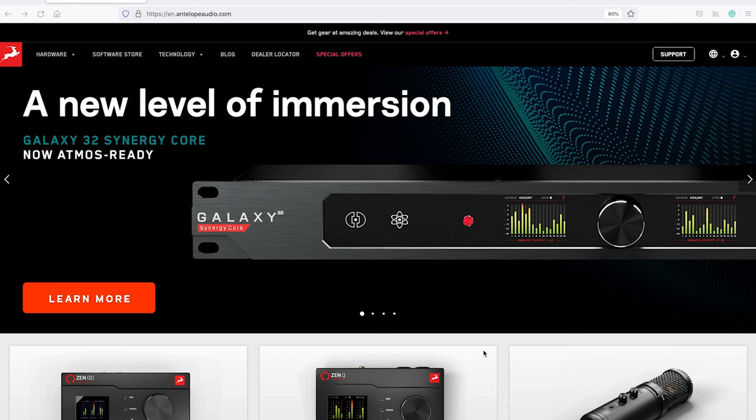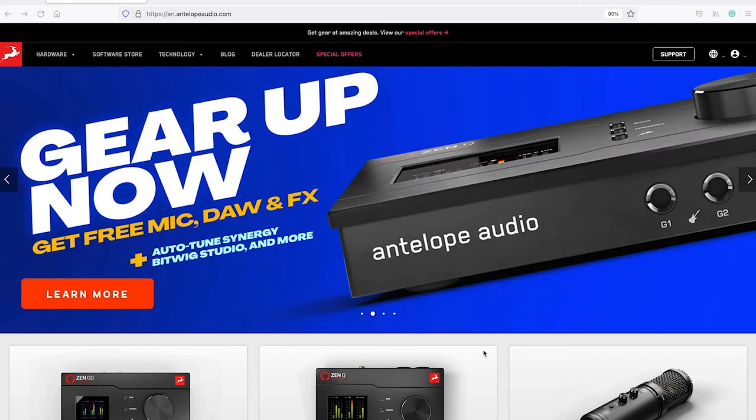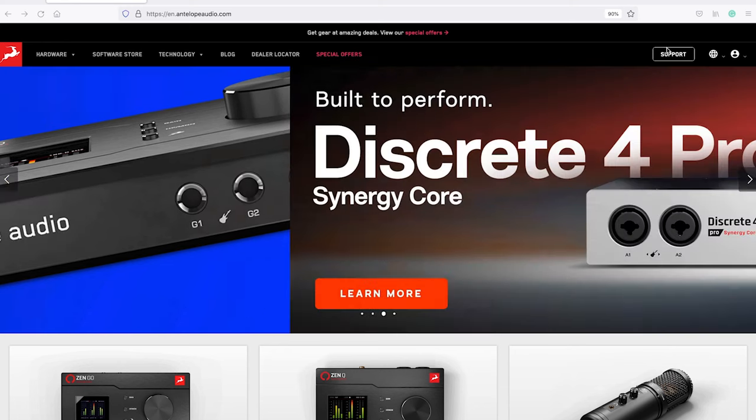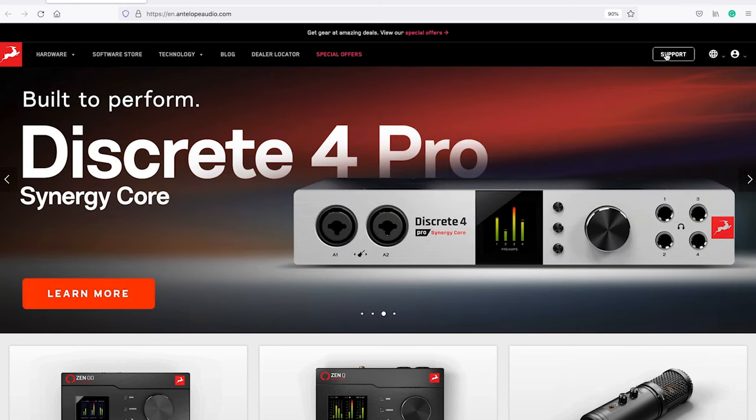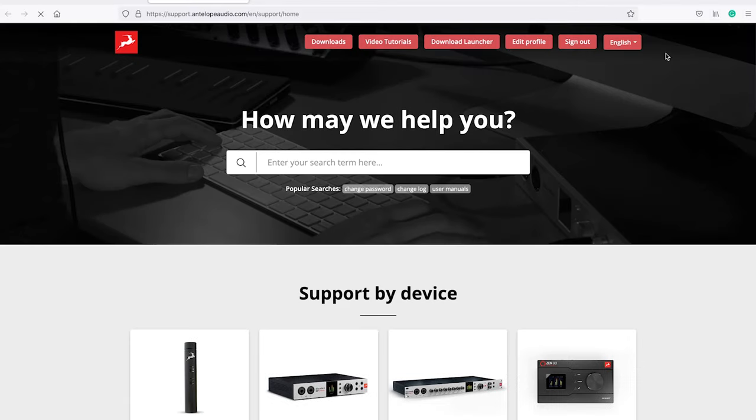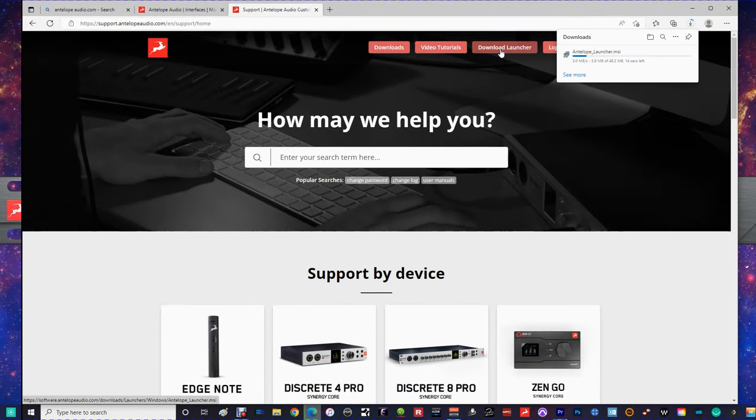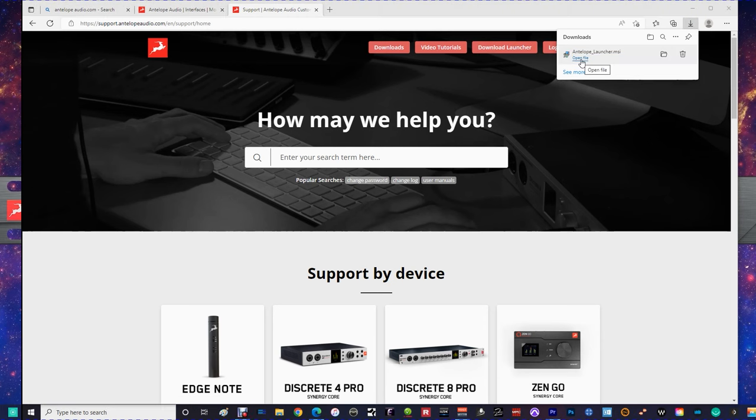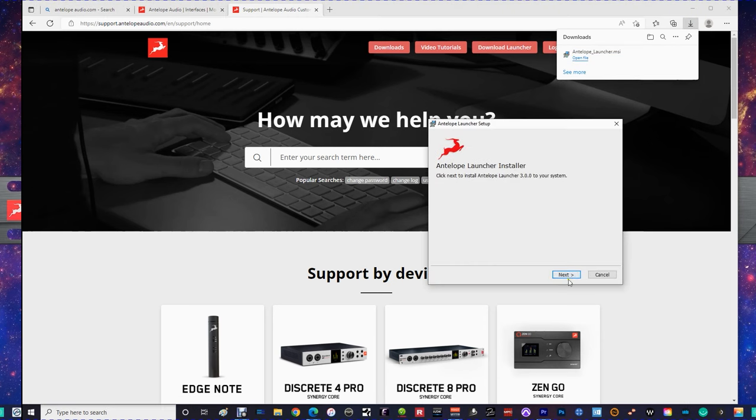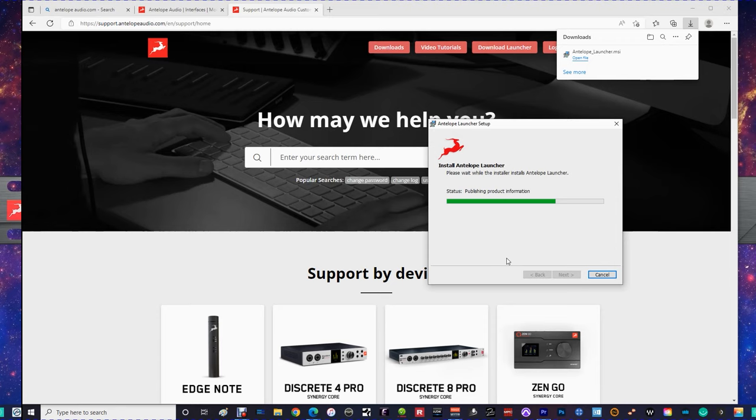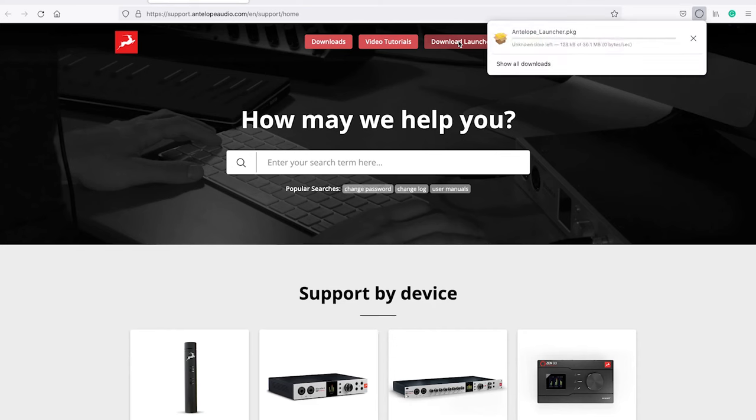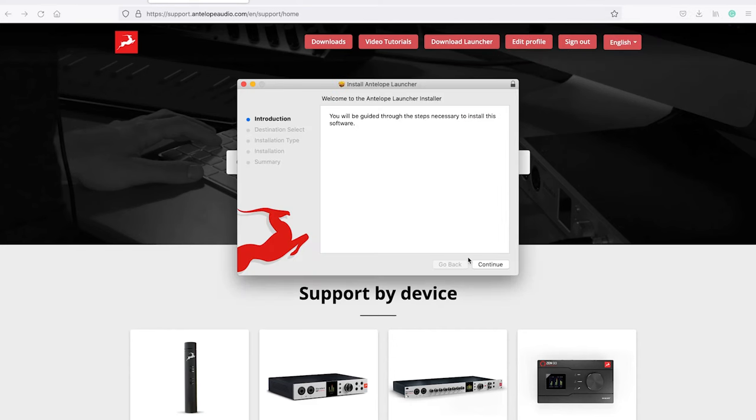Before you connect your new interface to your computer you're going to need to download the Antelope Launcher software. Navigate to antelopeaudio.com and click on support in the top right portion of the screen, then click download launcher. The Windows installation looks like this, and the macOS installation looks like this.